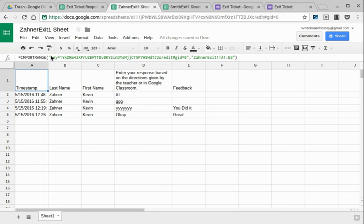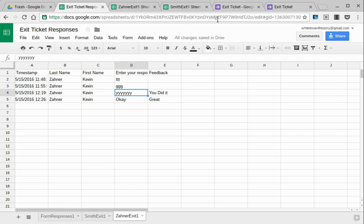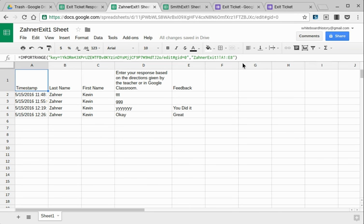So on the student sheet, I did an import range and put in the key from the mother sheet, which you can find in the URL up here. And then typed in zoner exit 1, exclamation, and then there's the range, E, including this feedback column. And that was it.